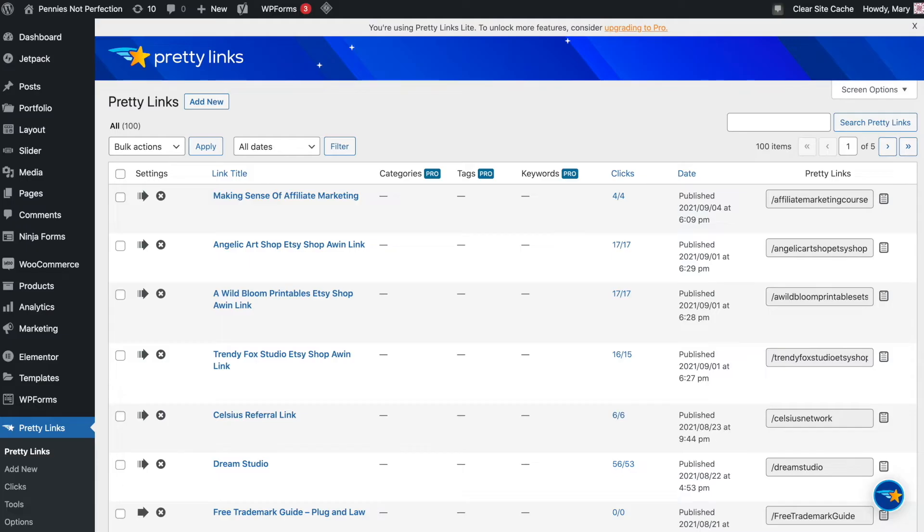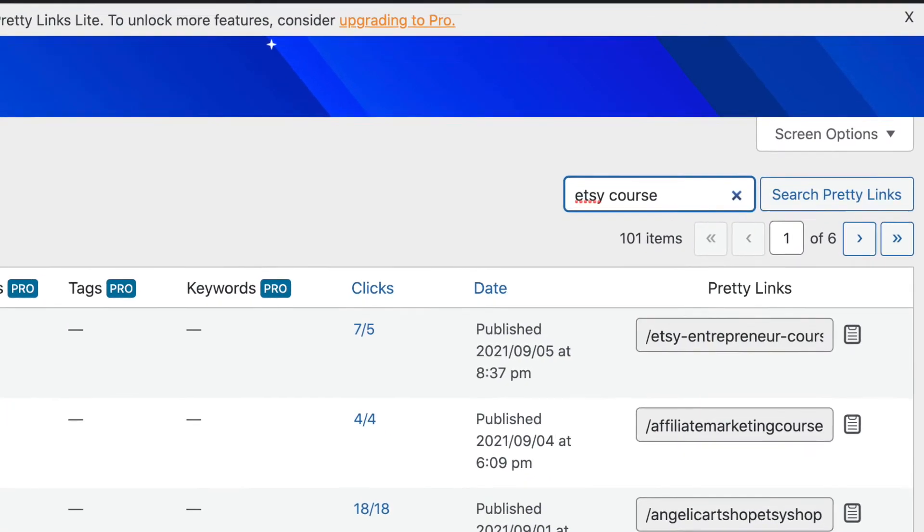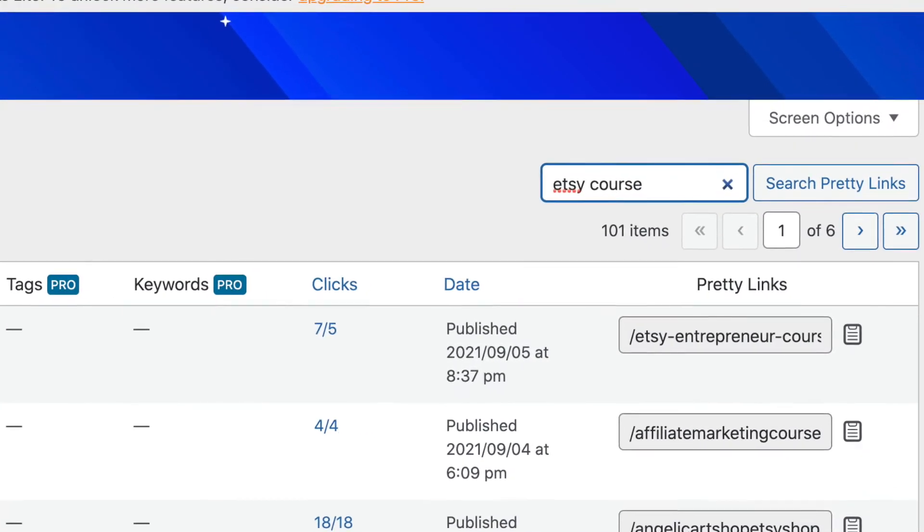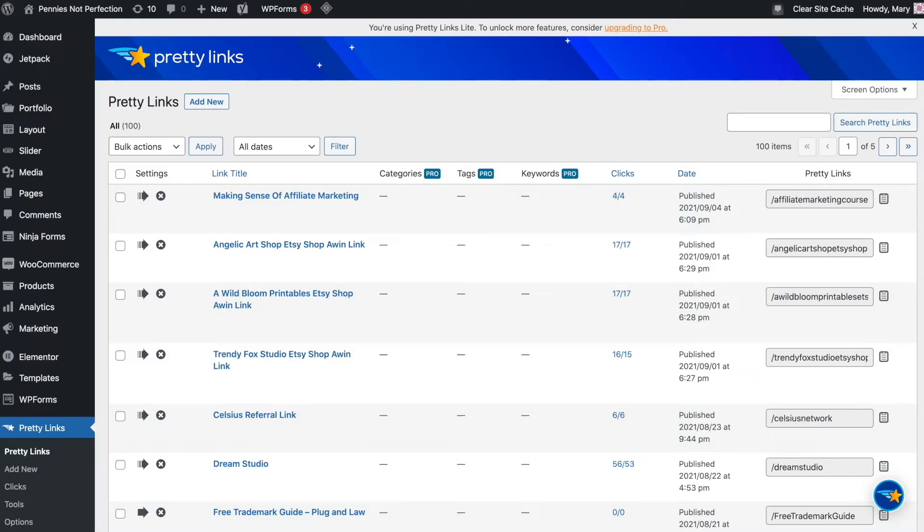So having all of my affiliate links in one place where I can just go search, change one link and it automatically updates all of the places I've ever used that link is so useful.